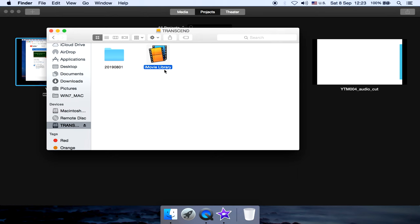I have another video on the proper way to split iMovie library and separate iMovie projects from each other. Stay tuned. I'll see you there.